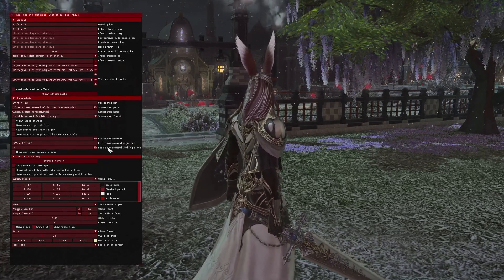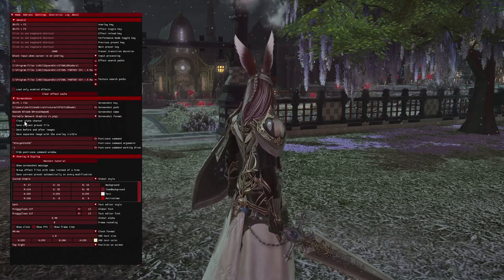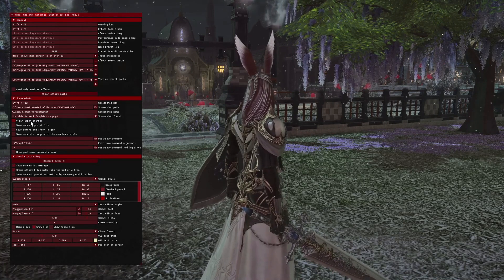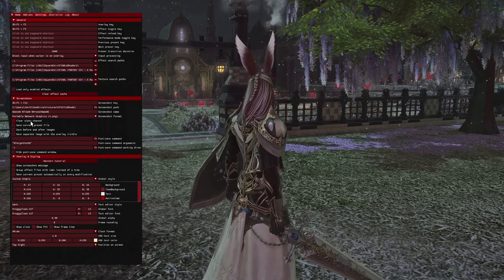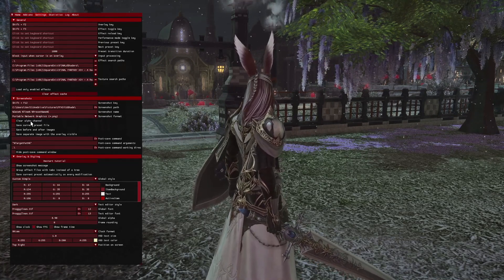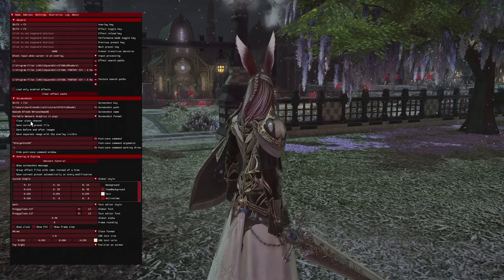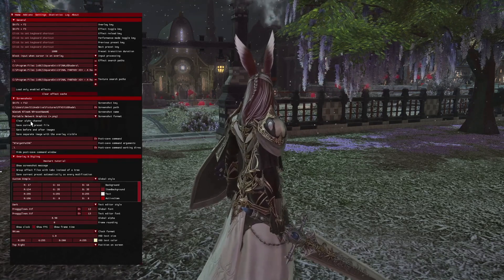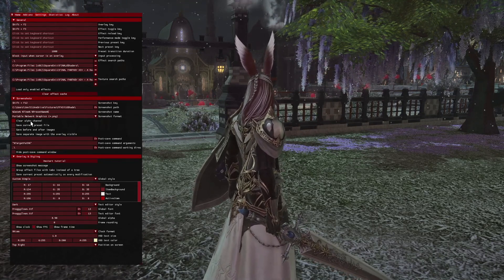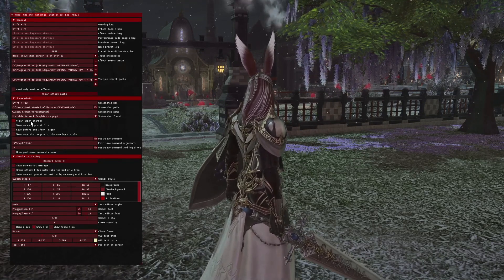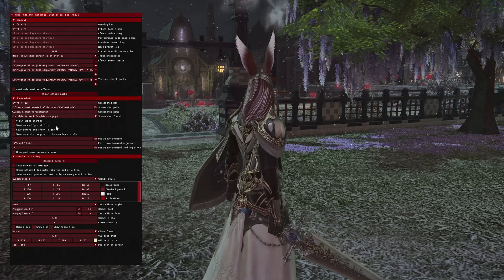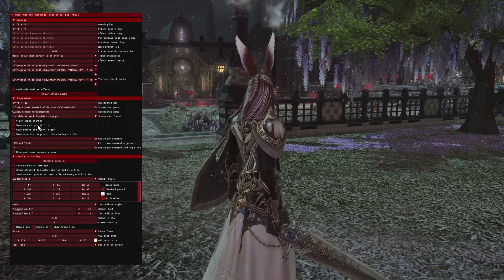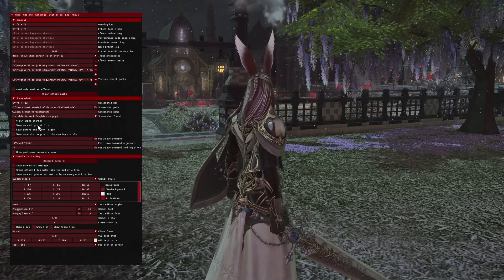Another really important thing that you might want to do is unclick clear alpha channel. Clear alpha channel is basically going to get rid of the alpha channel, which is necessary for doing chroma key. So if you want to do any chroma key, you want this unselected.